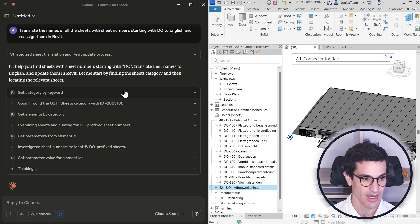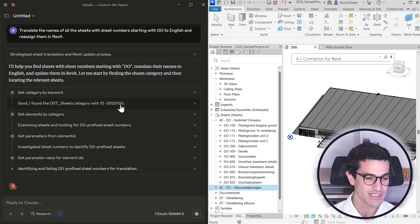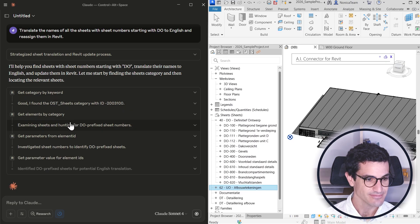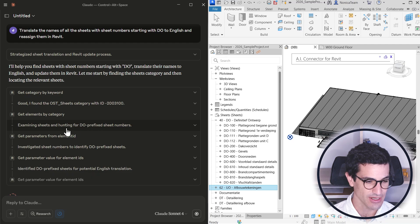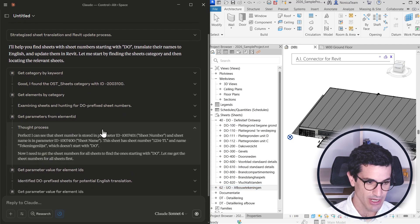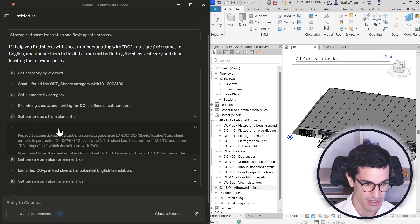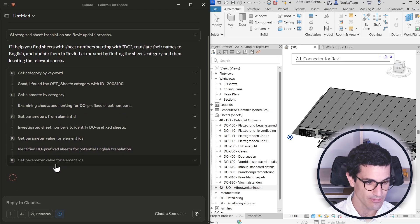First getting the sheet category, and then from there start looking for the elements and getting parameters to find those that start with DO.